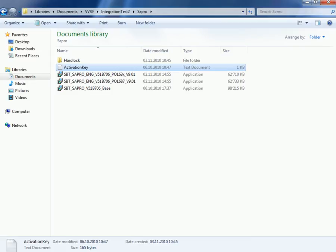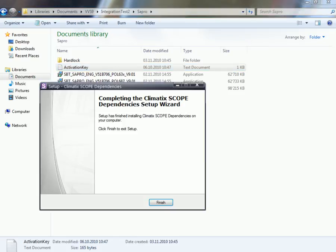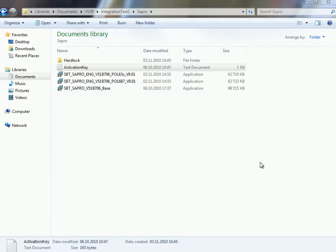But now, you cannot. Setup is finished. Did you need a reboot? No. Now we have the dependencies installed.